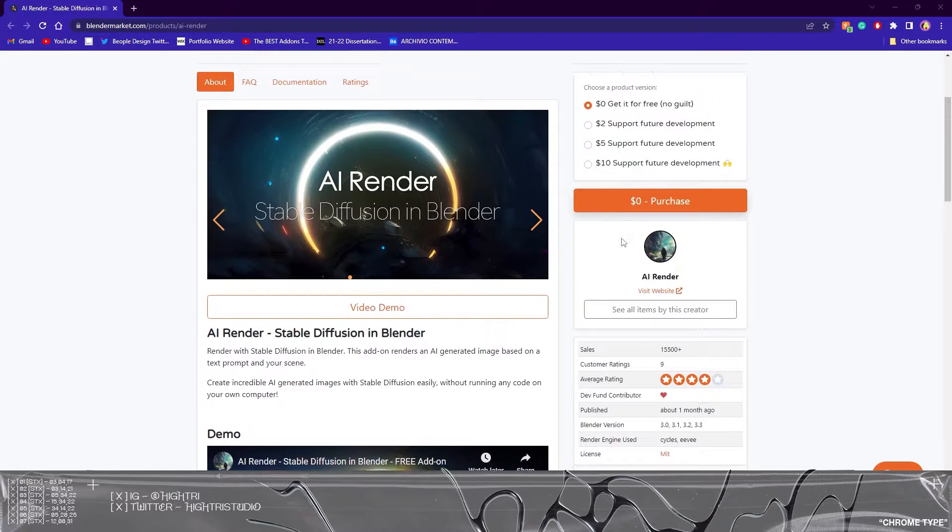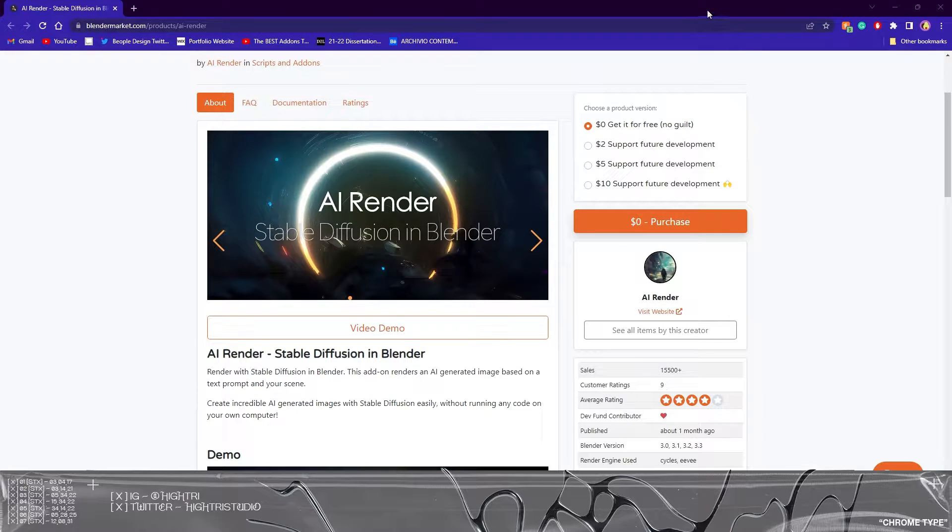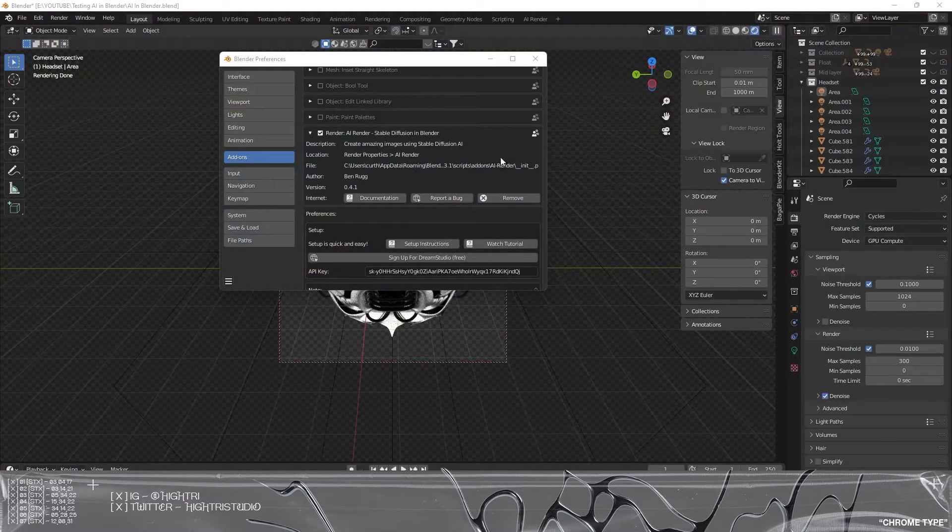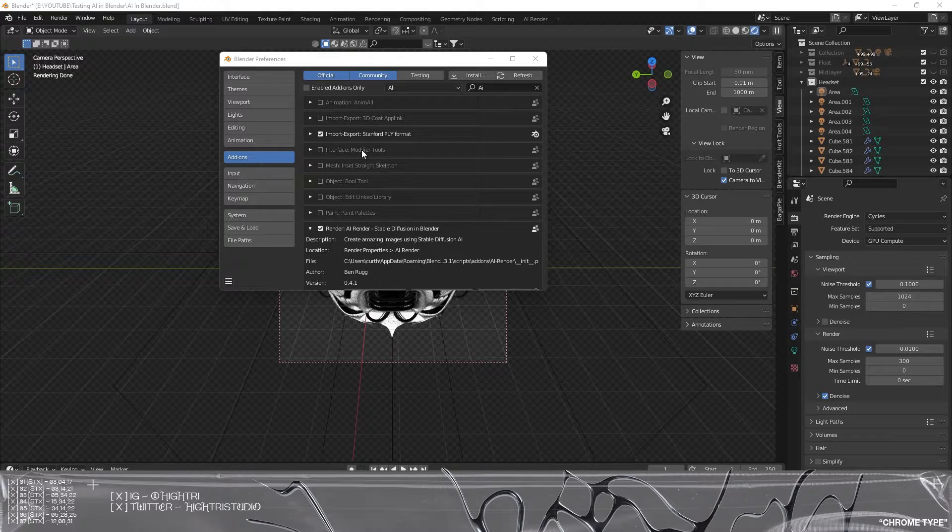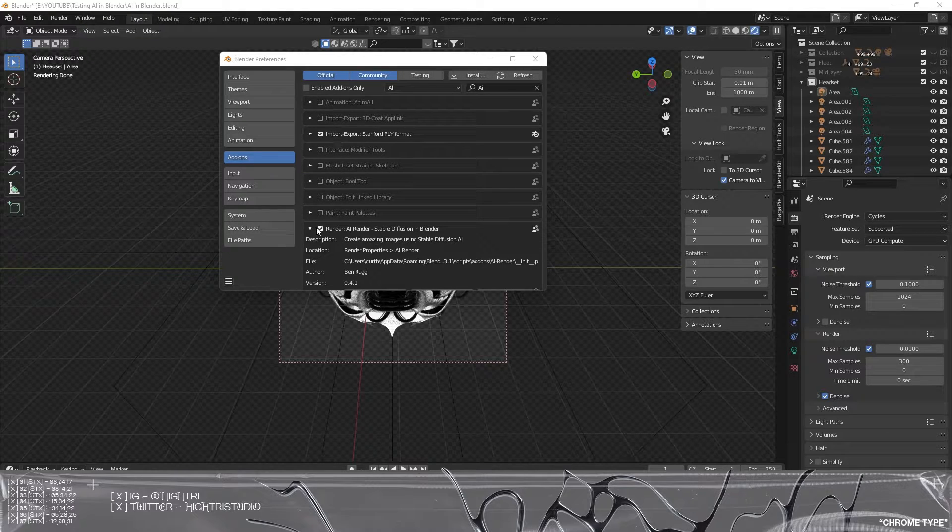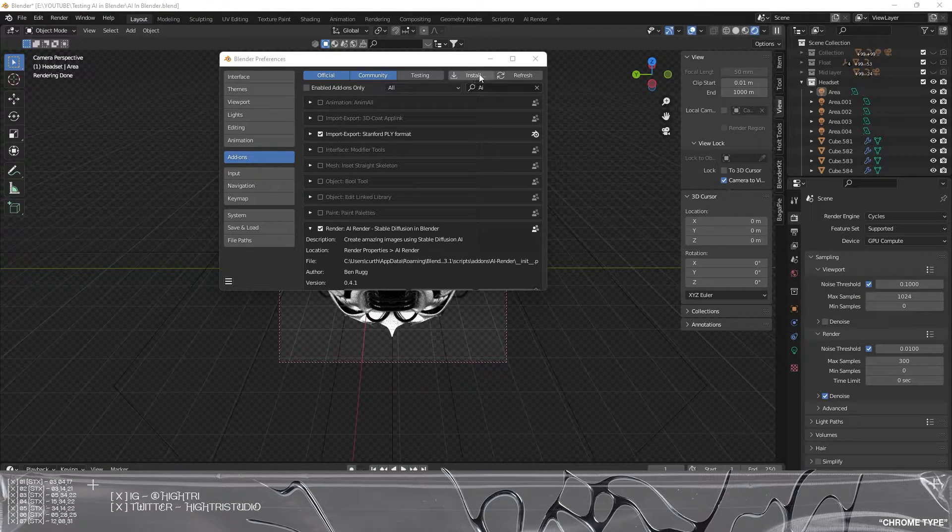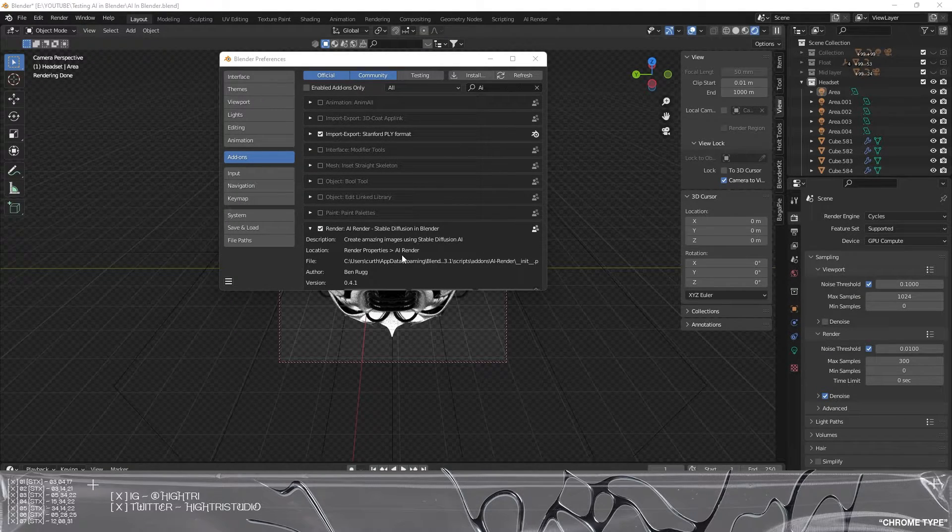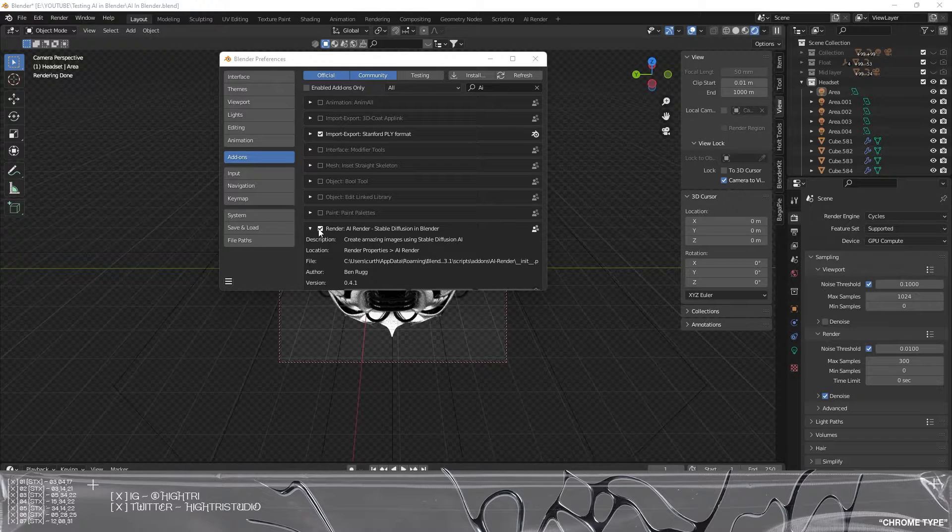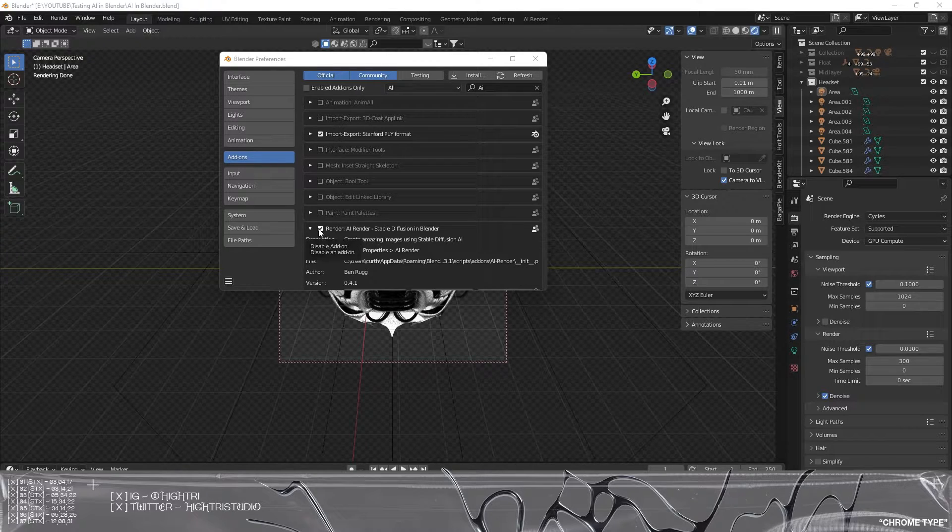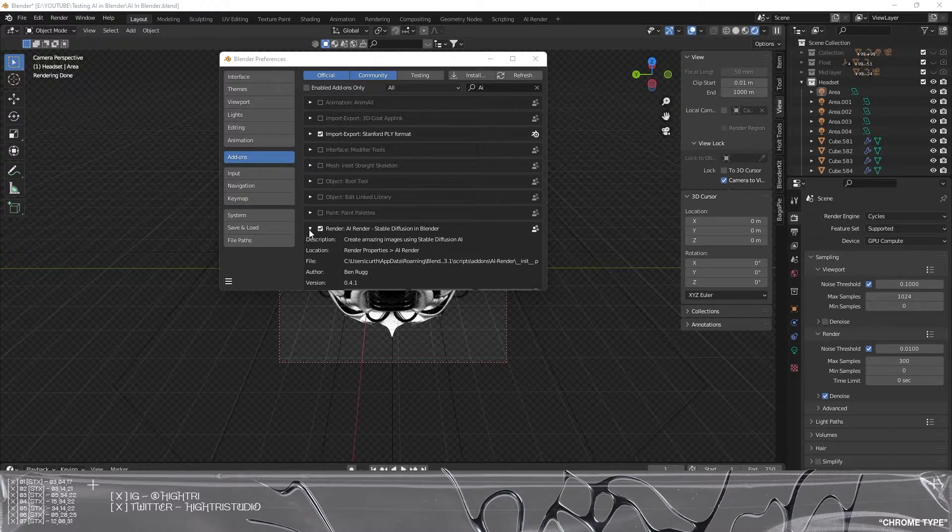So once you've got this installed make sure you boot up Blender and ensure that it is installed. Click install and then select the file from the download and make sure the little checkbox is ticked.